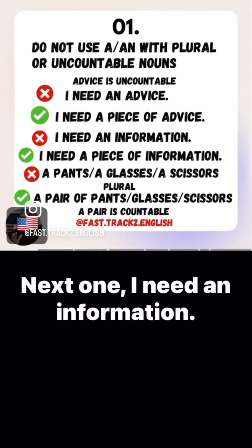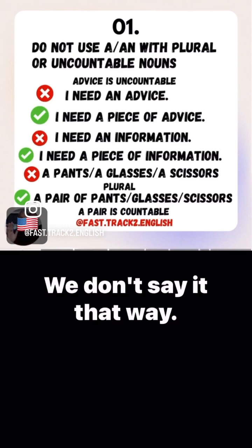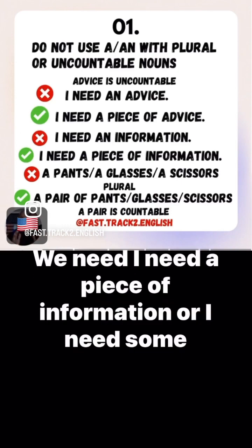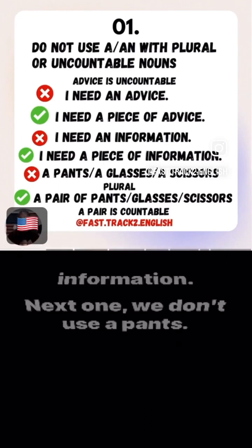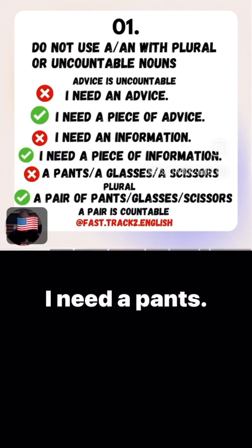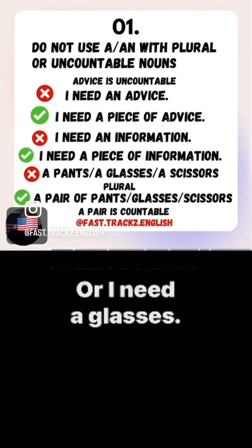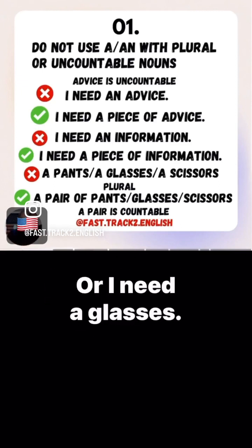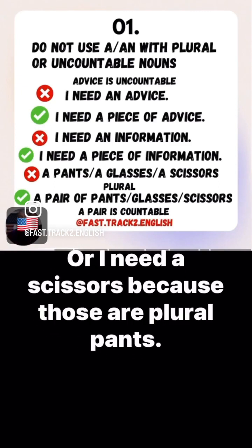Next one: 'I need an information' — we don't say it that way. We say, 'I need a piece of information,' or 'I need some information.' Next one: we don't say 'a pants,' 'I need a pants,' or 'I need a glasses,' or 'I need a scissors,' because those are plural — pants, glasses, scissors.